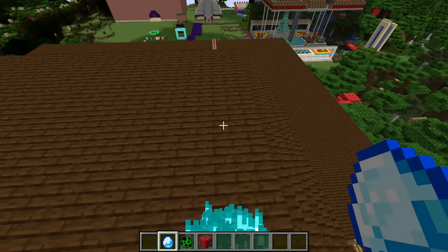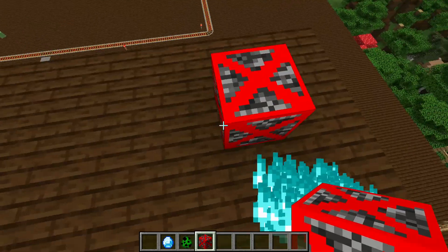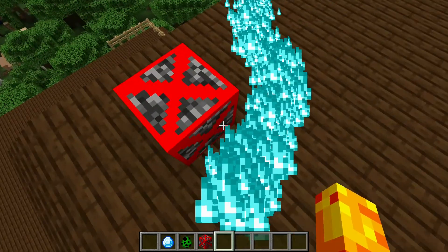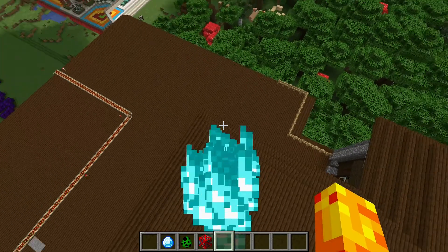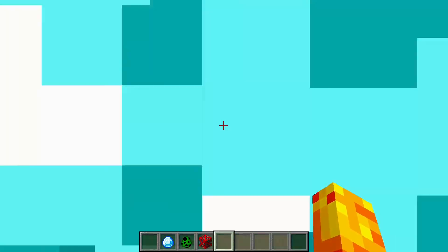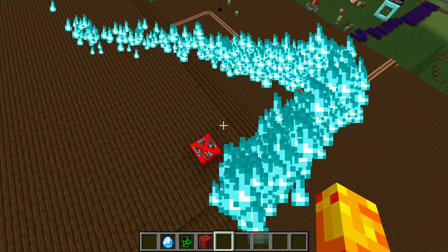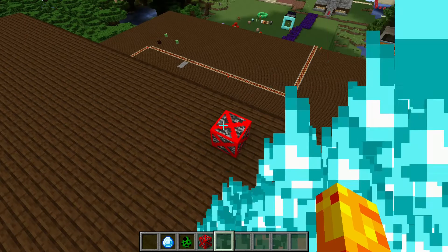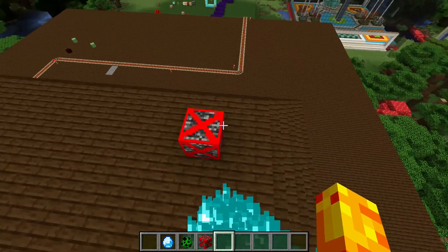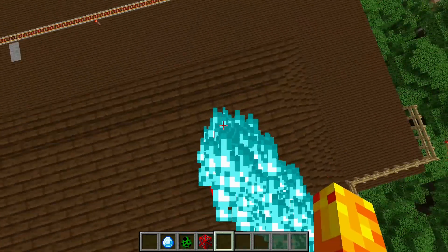You can already see we have some new stuff. The diamond looks extra shiny. The creeper you can't see it, but you can see the bedrock, it's a red X.